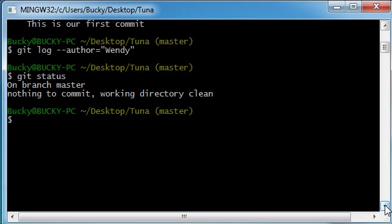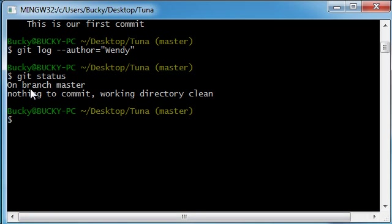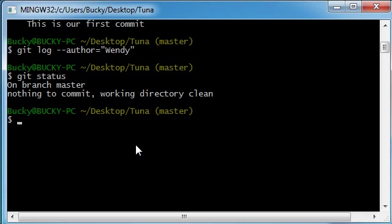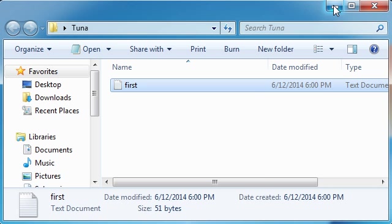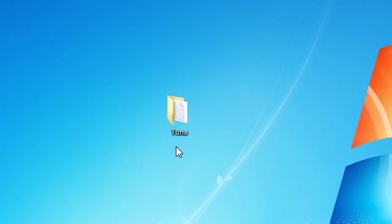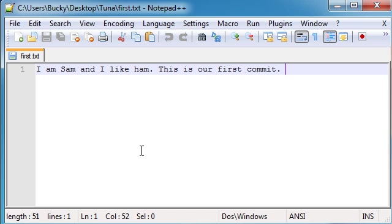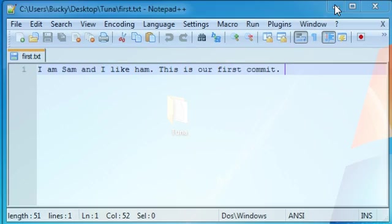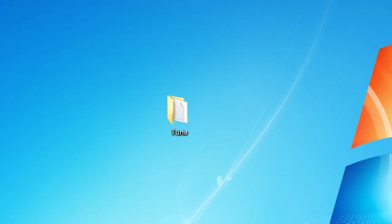Hit enter on this and it says on branch master, nothing to commit working directory clean. So what does this mean? The status basically says that there are no files that you are working on that git isn't keeping track of. In other words, if you created a file but you didn't commit it yet, then it would give you an entirely different status.